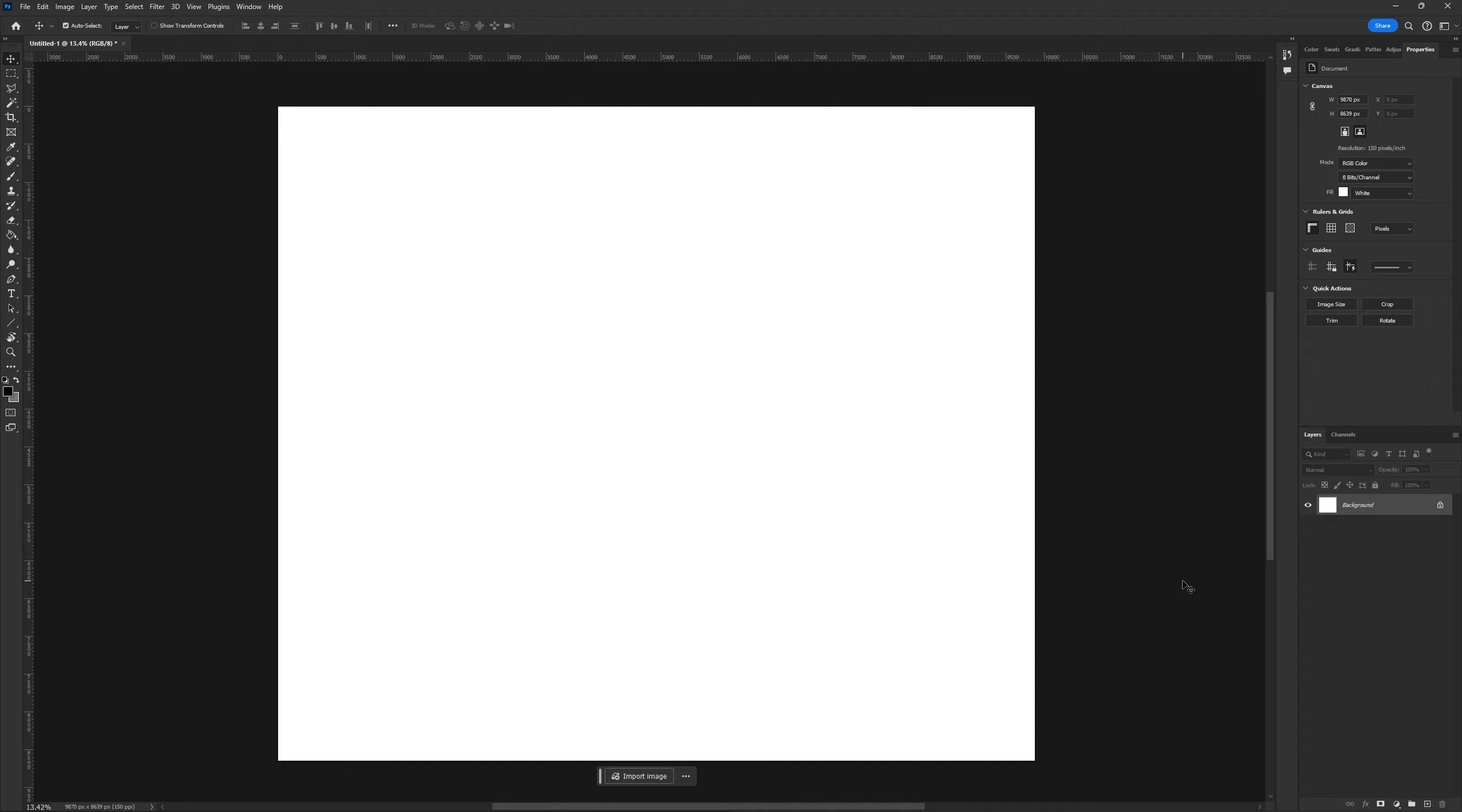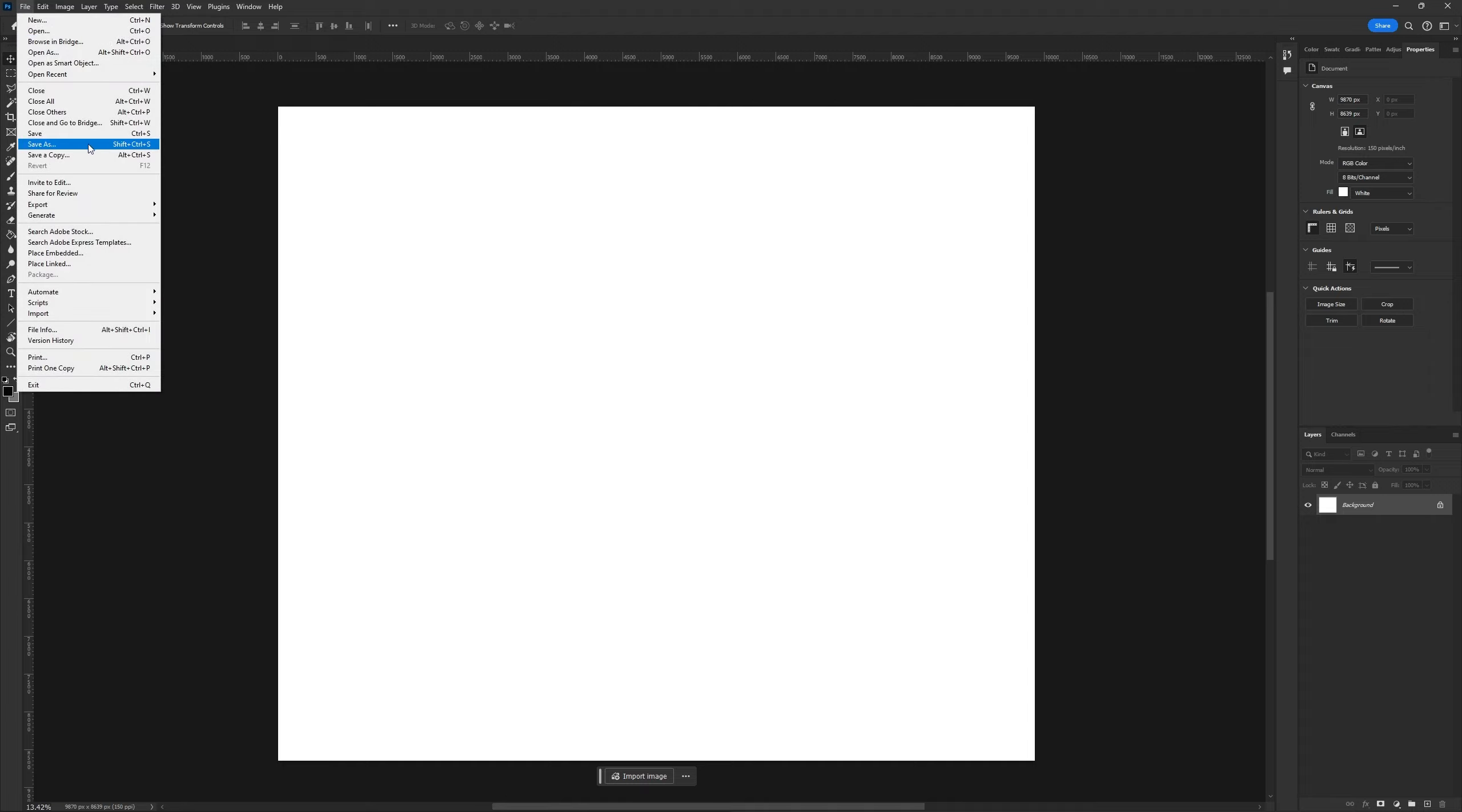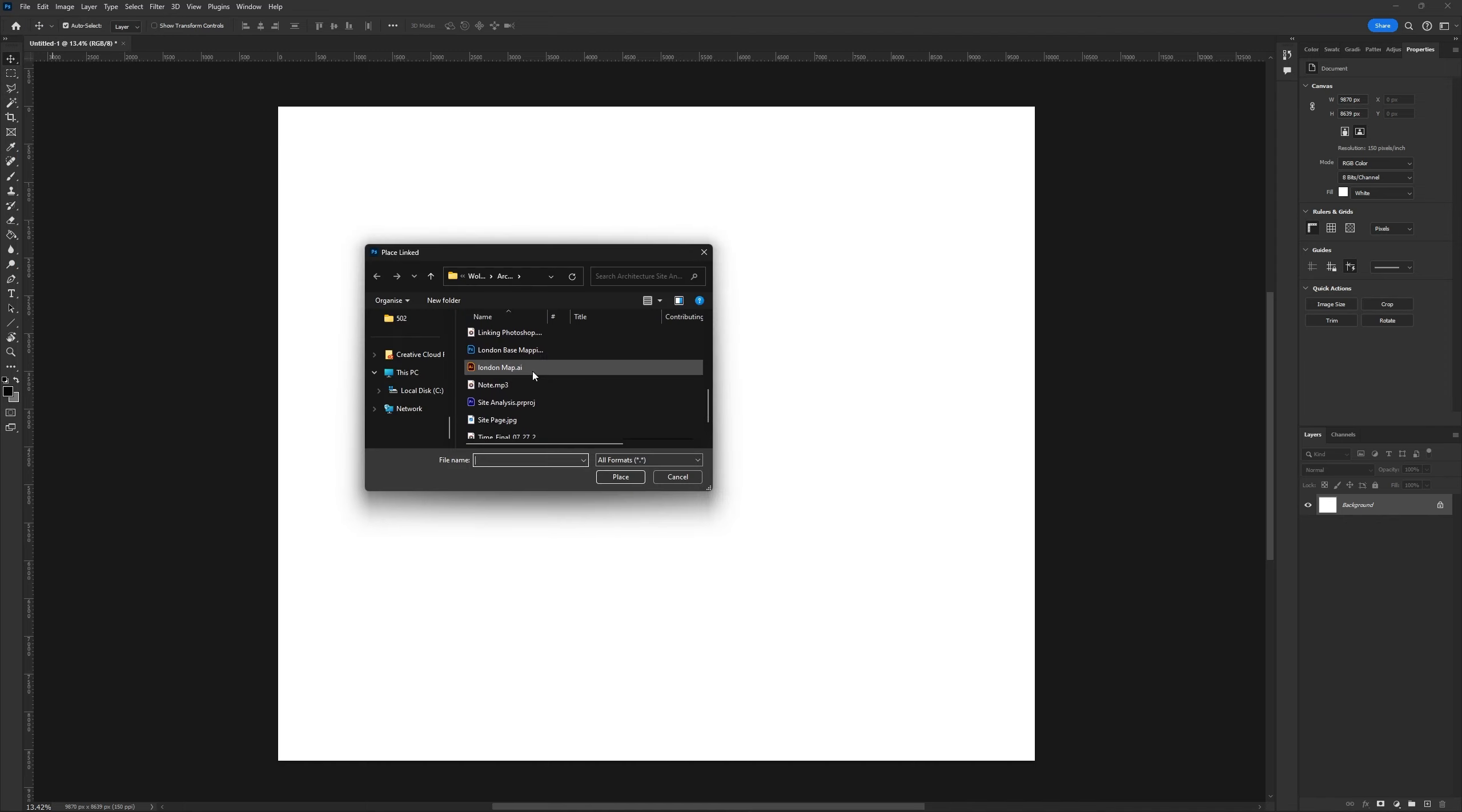To get this done, go to File, then Place Linked. You can link several types of files and ours will be the Illustrator file.